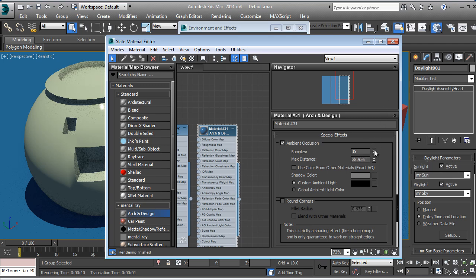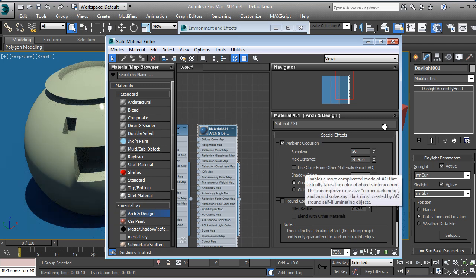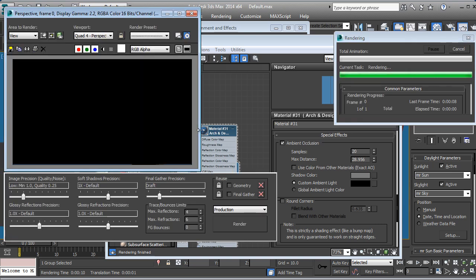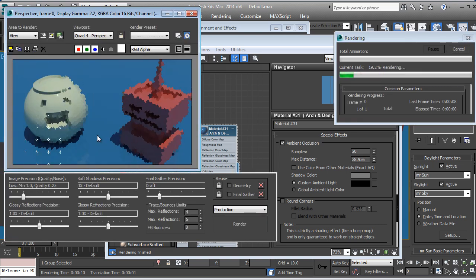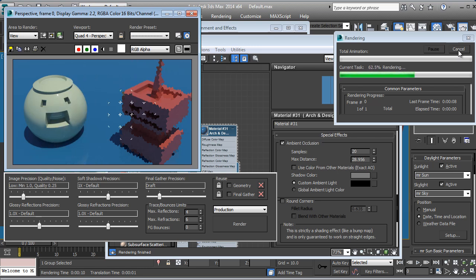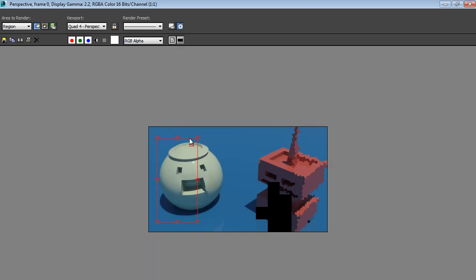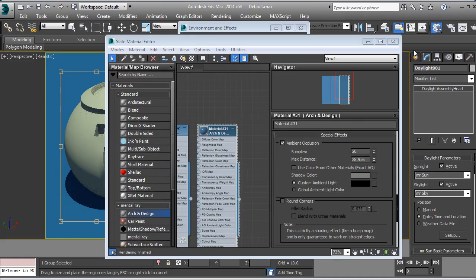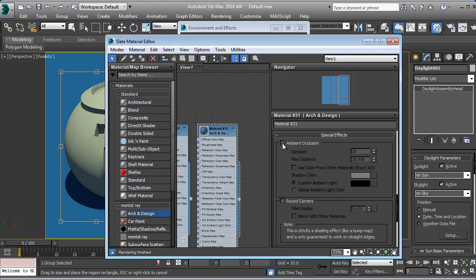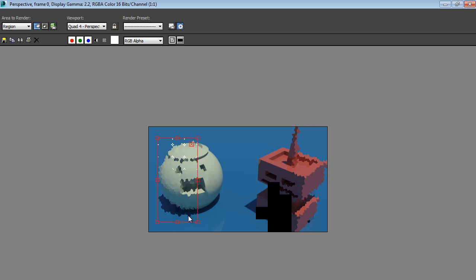We're going to go into the Maps again and in Special Effects we are going to search for Ambient Occlusion. Let's set Max Distance and more Samples — I think that's good. Let's render. We won't be able to see it clearly yet, so let's cancel this.